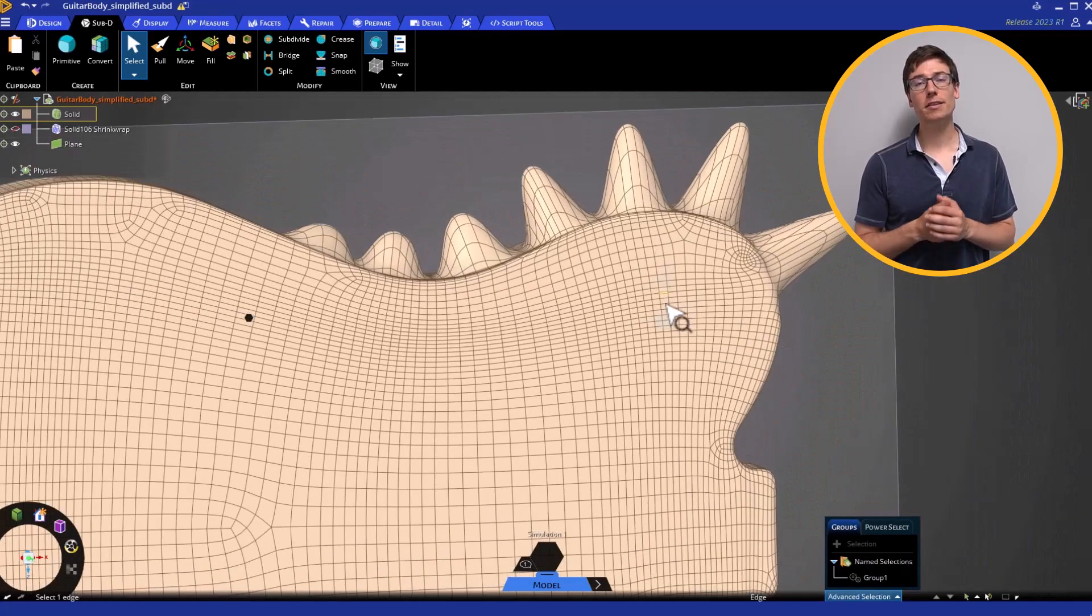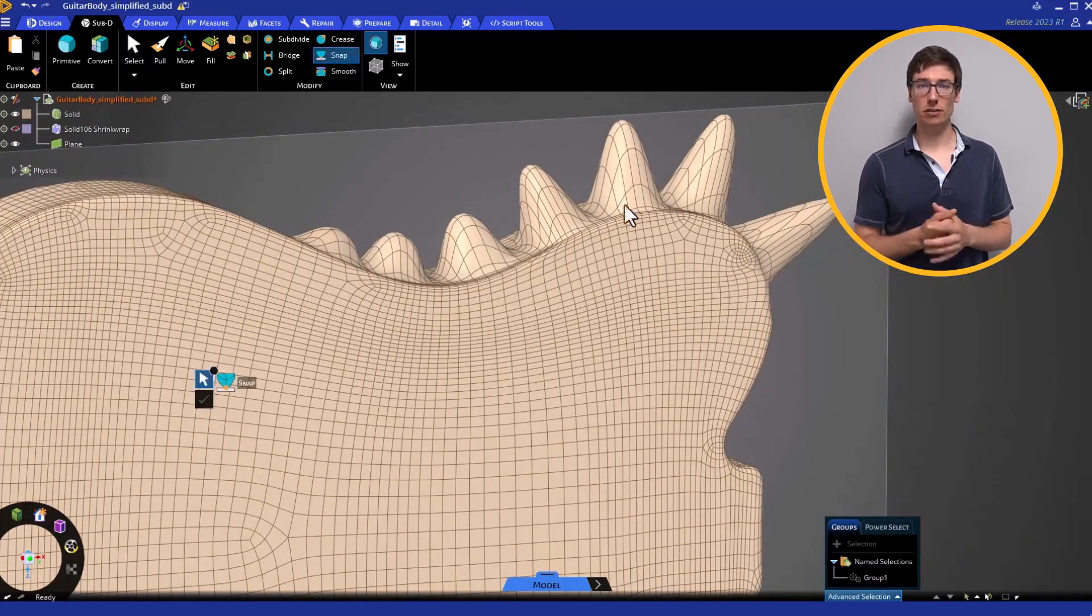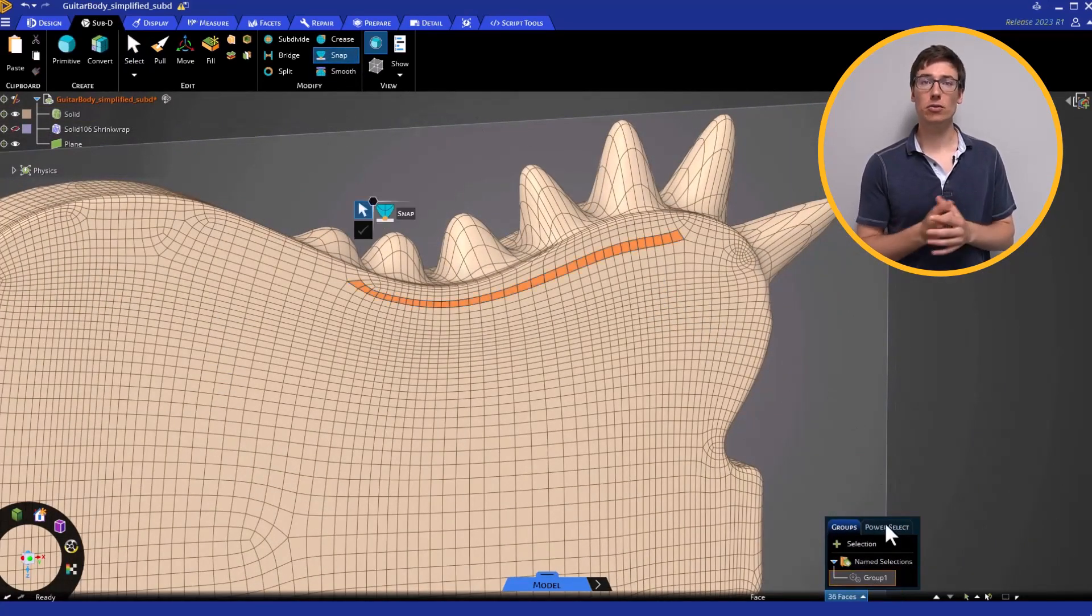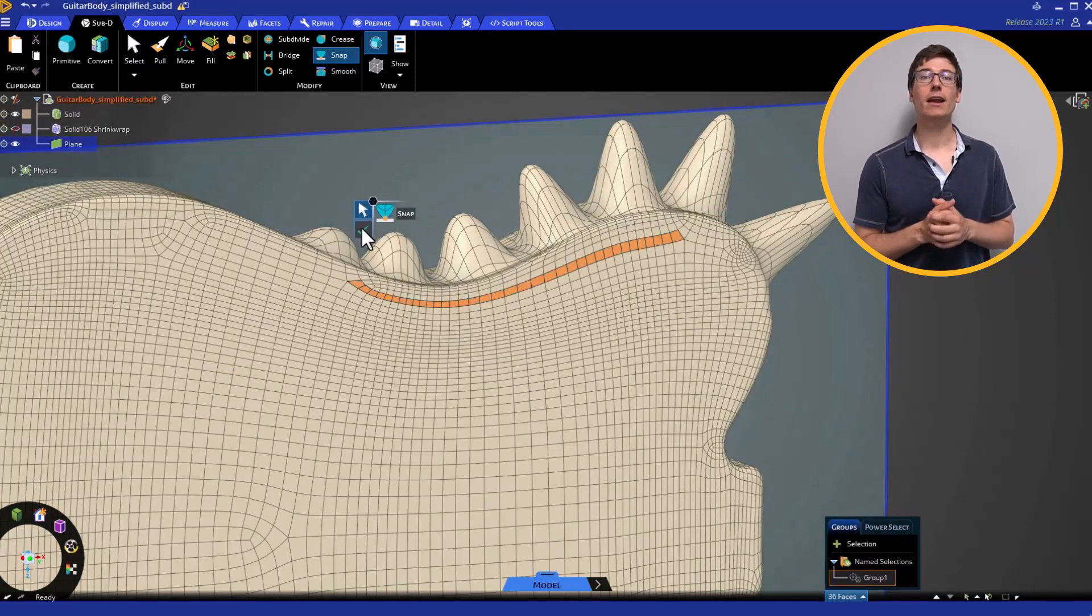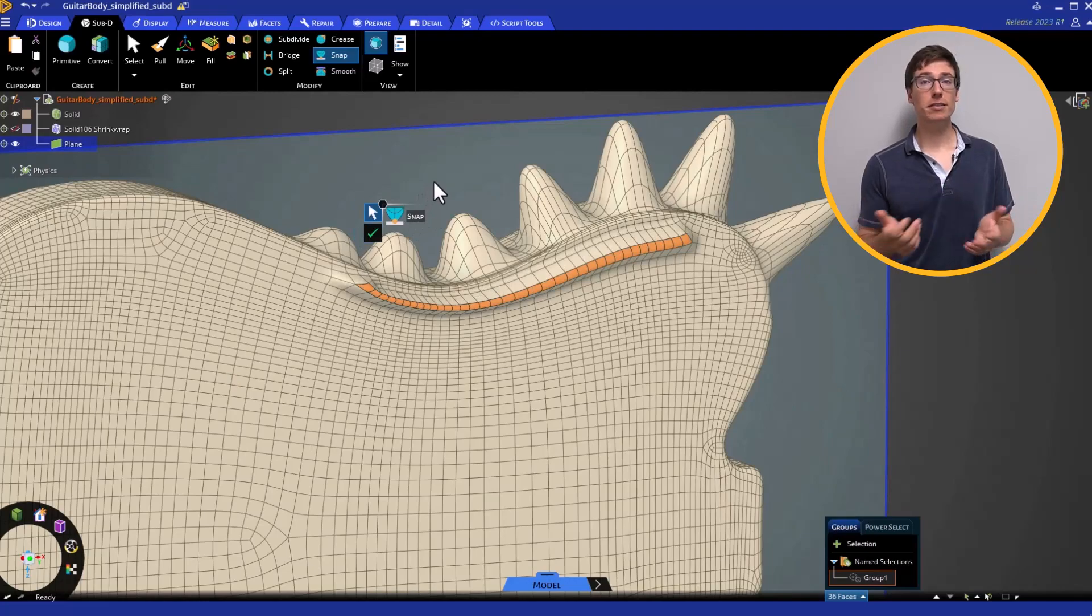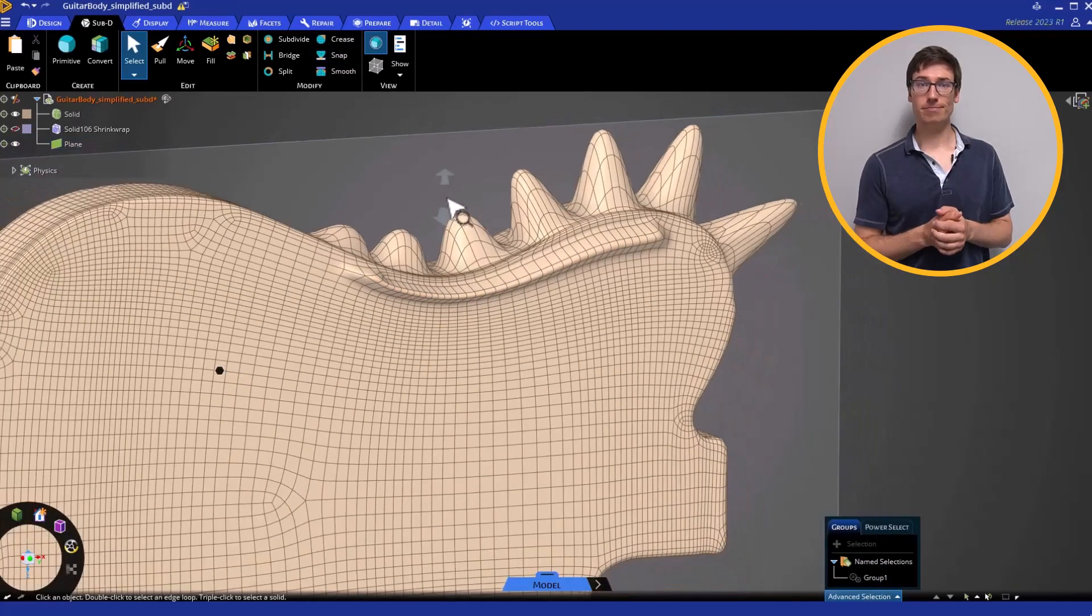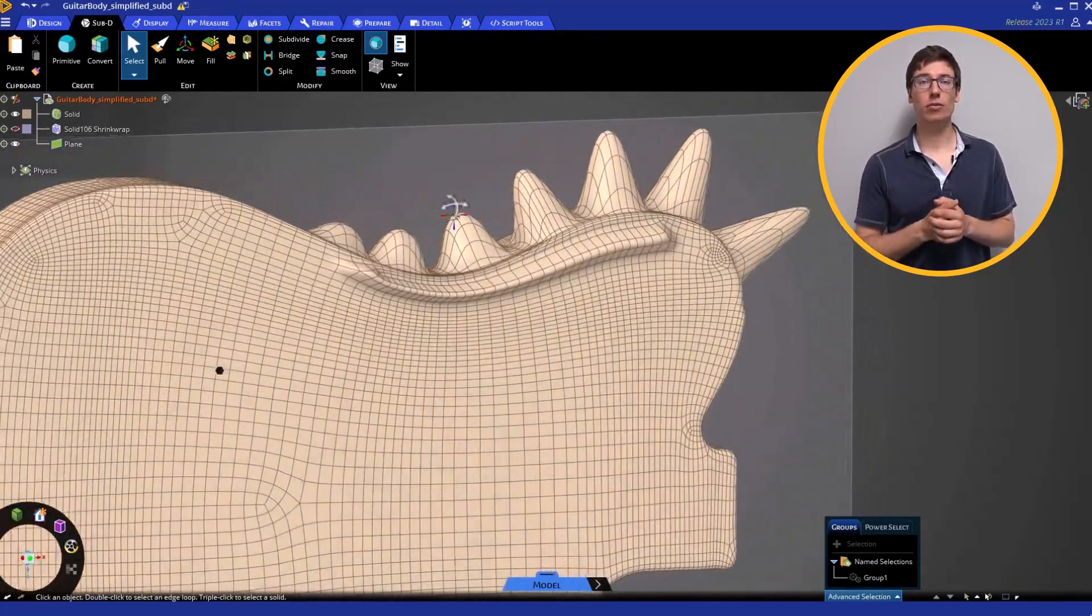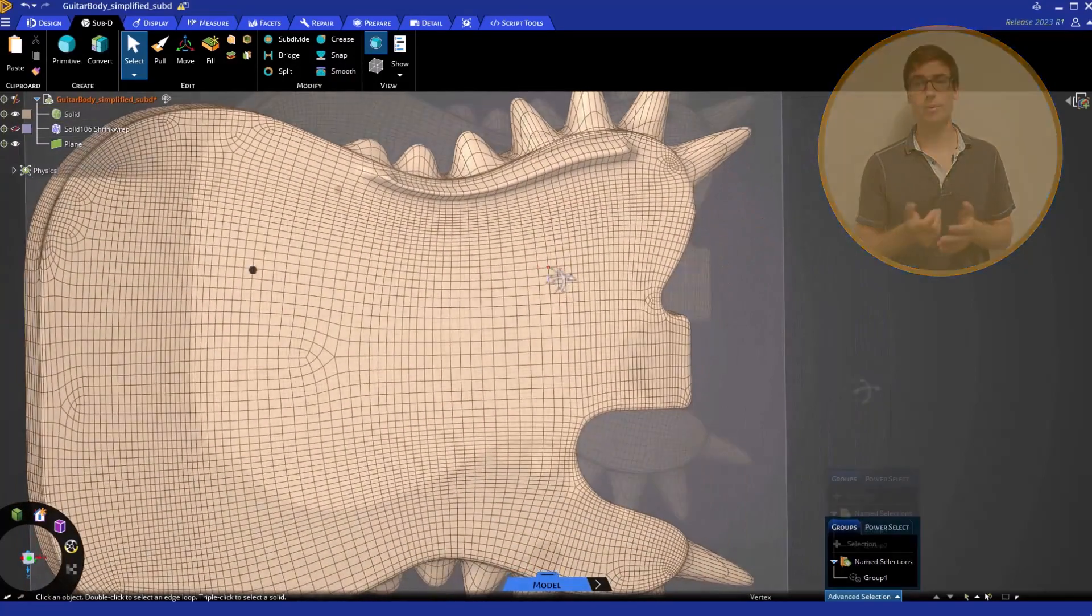Click the Snap tool, and then go down to the Name Selections Groups, and select the group. Then click the plane, and click the green checkmark. The faces are moved up to the plane. Let's create a few more raised up sections using Snap.